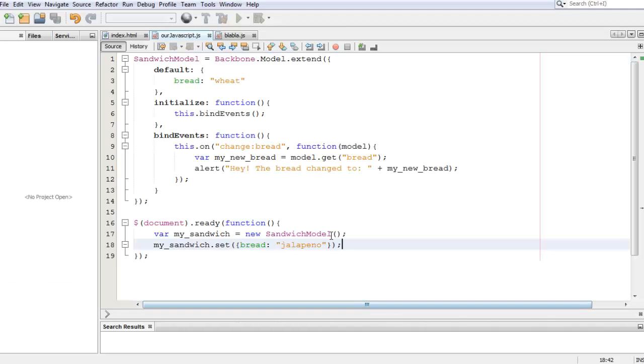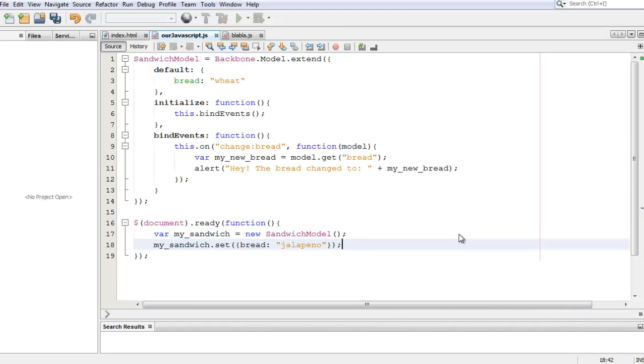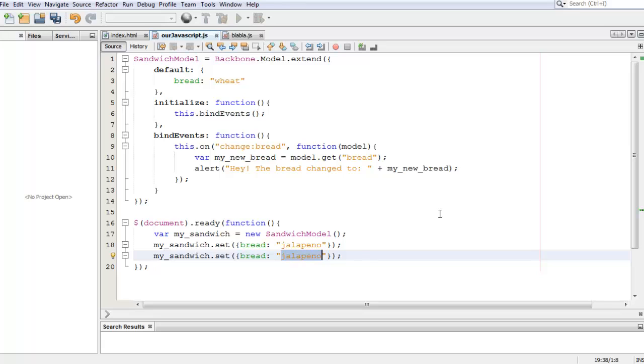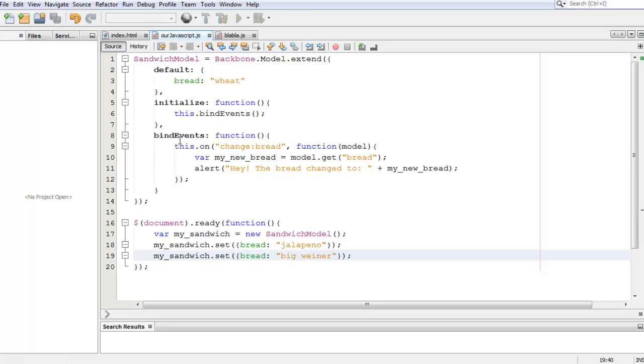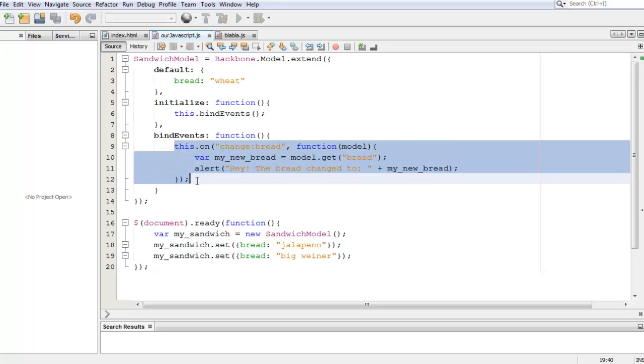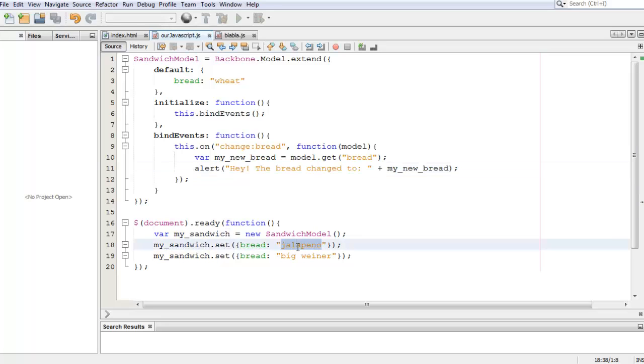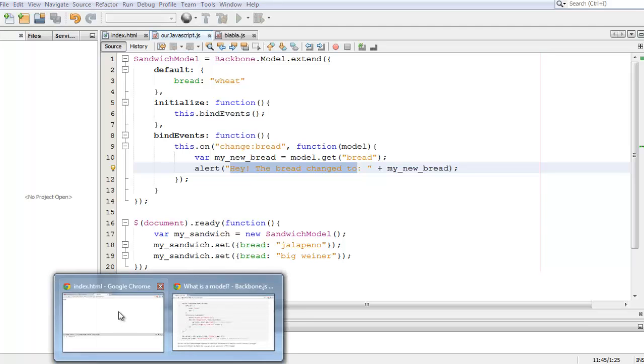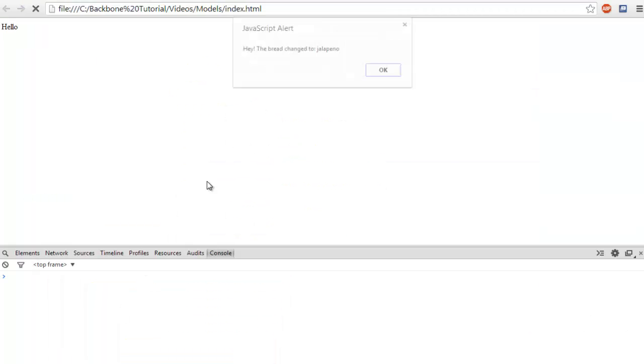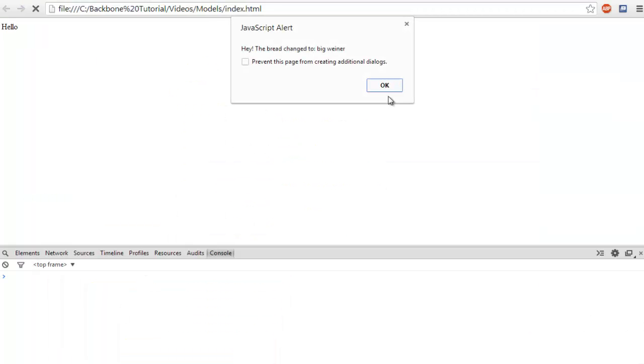Alright, now let's try to change it one more time to something else. Let's change the bread to big_wiener because who doesn't like big wieners after all. Alright, now that we have that, we should see two of these things happening: we should see a message saying, 'Hey, the bread changed to jalapeno,' and 'Hey, the bread changed to big_wiener.' Let's see if I'm lying. Jalapeno to big_wiener, and there we go.